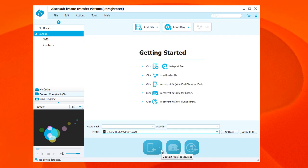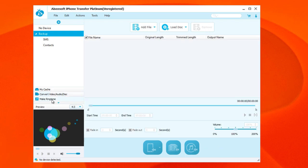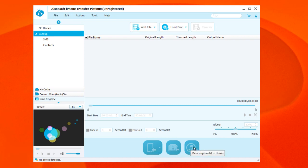When you're ready you can choose one of these buttons down here. You can convert files to devices, convert files to My Catch, or you can convert files to your iTunes. You have pretty much several options there, and make a ringtone - the same thing, you have those options here to finalize your project.